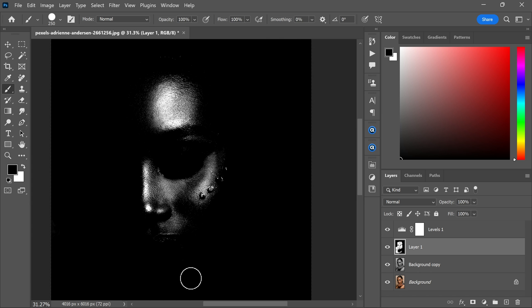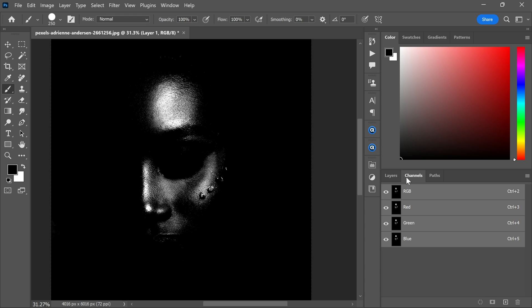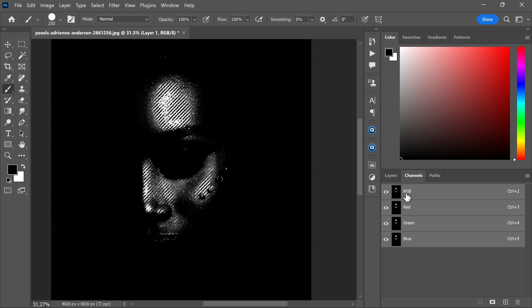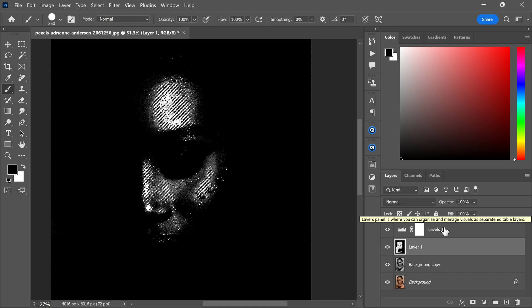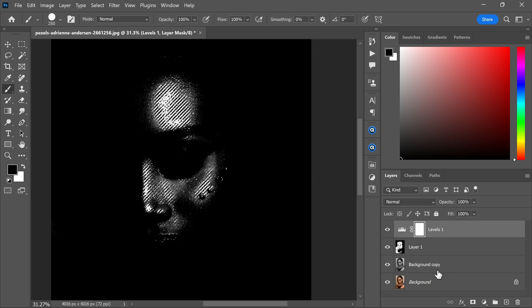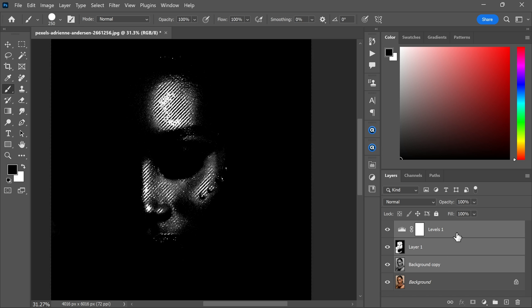Now go to the channels and hold Ctrl and click the RGB thumbnail. It will make a selection of the white area. And then go to the layer panel and delete all three layers.